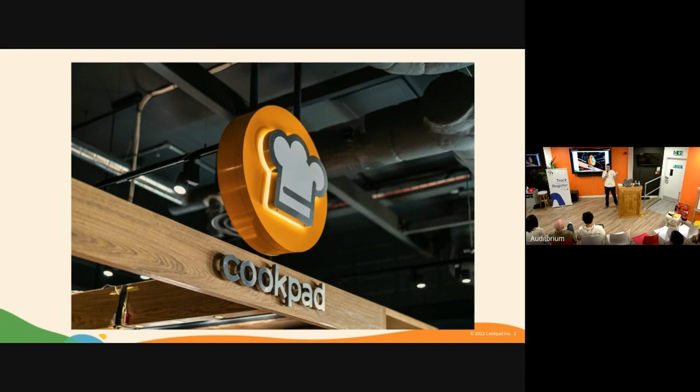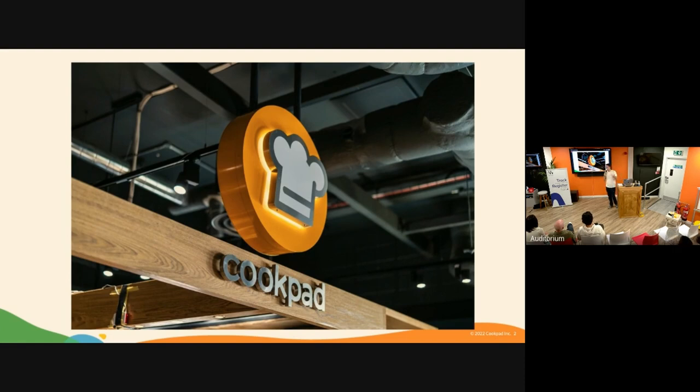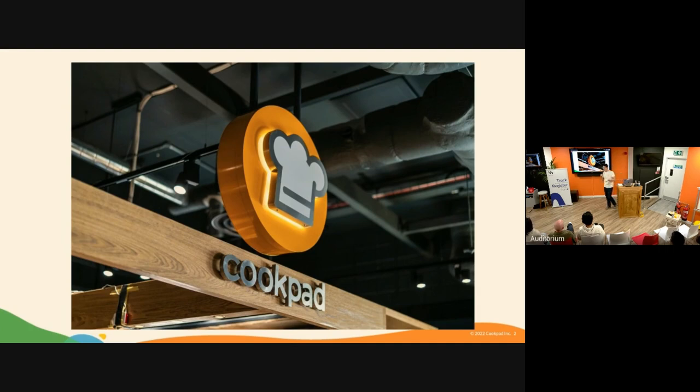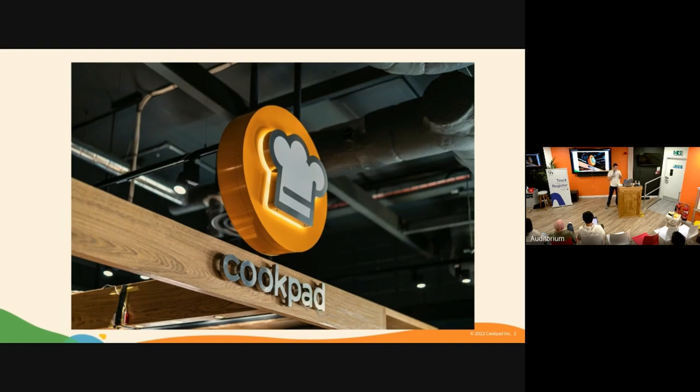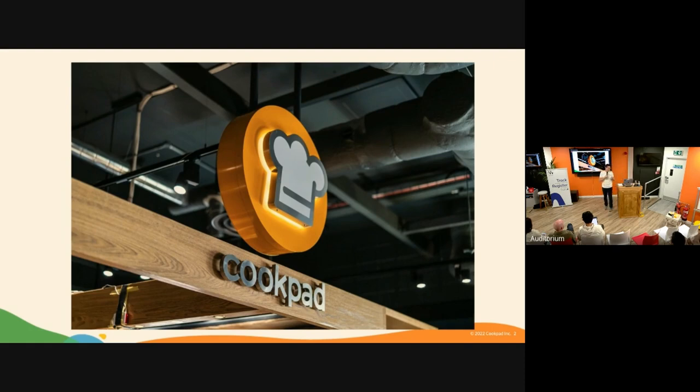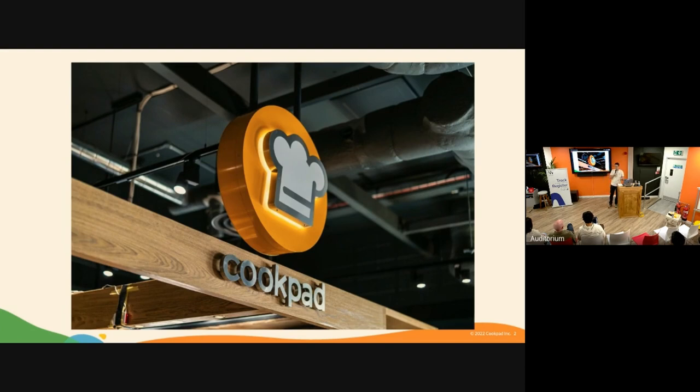We believe at Cookpad that there is a big difference between creators and consumers. When you are cooking more often, you usually become more curious about the ingredients, where they come from, if they are in season, and how they change the taste. When people become more curious, they care about the decisions that they make, and when they care, they tend to make better decisions that impact not only their health but also the environment.